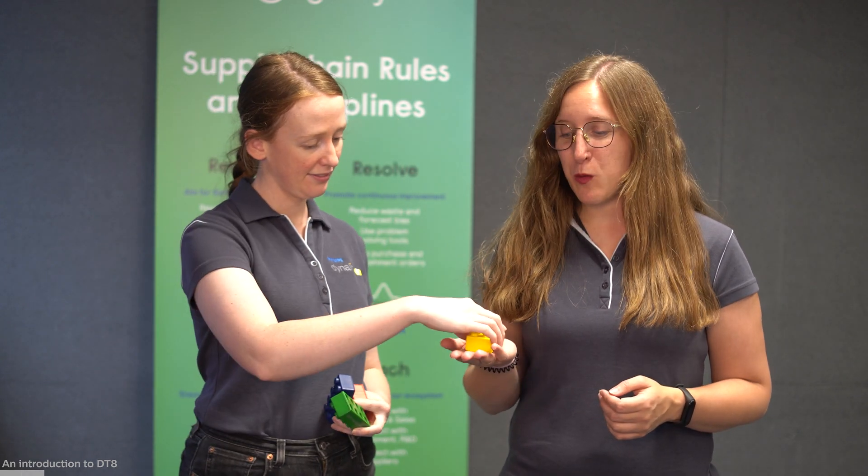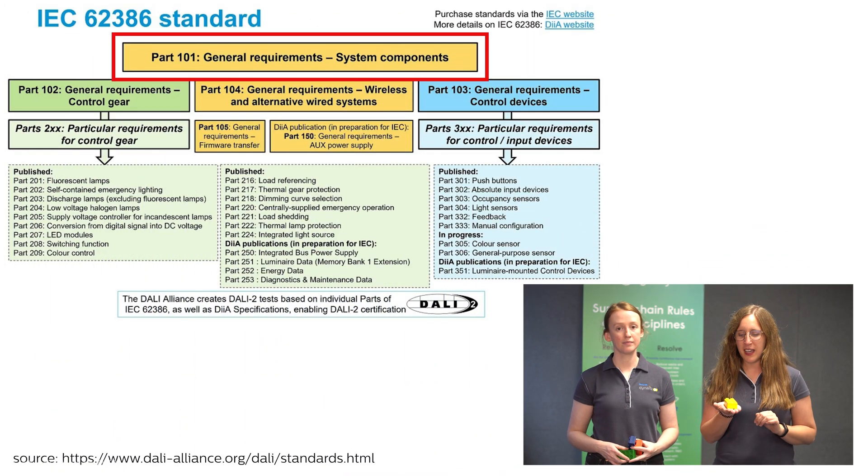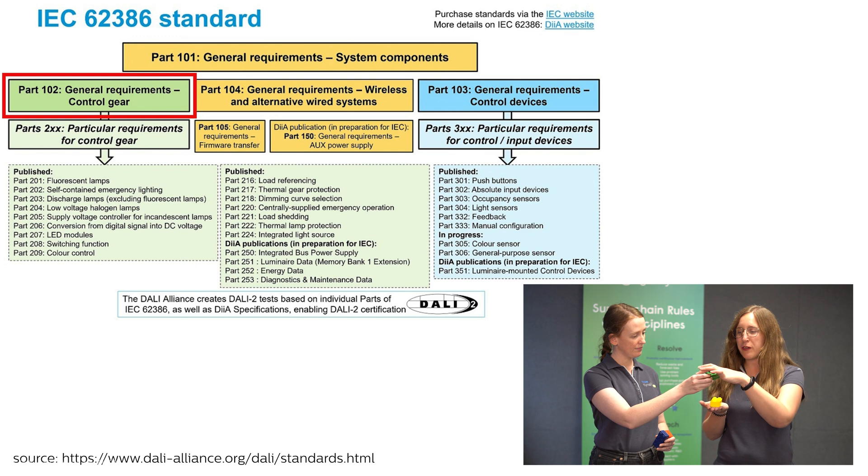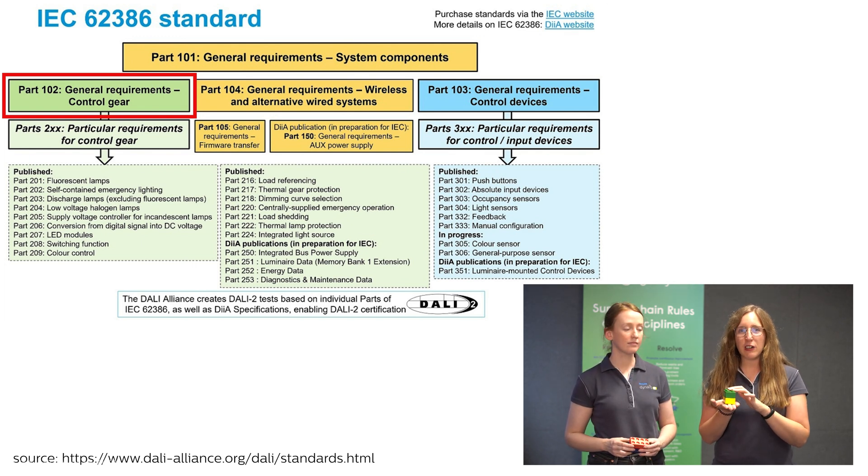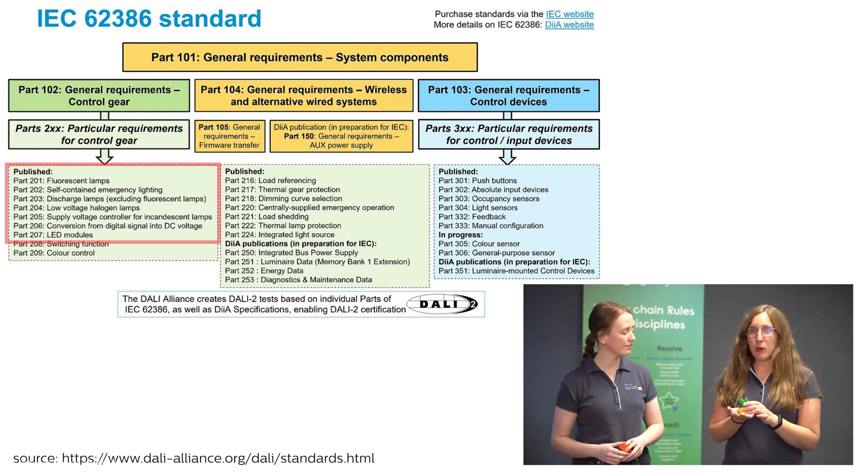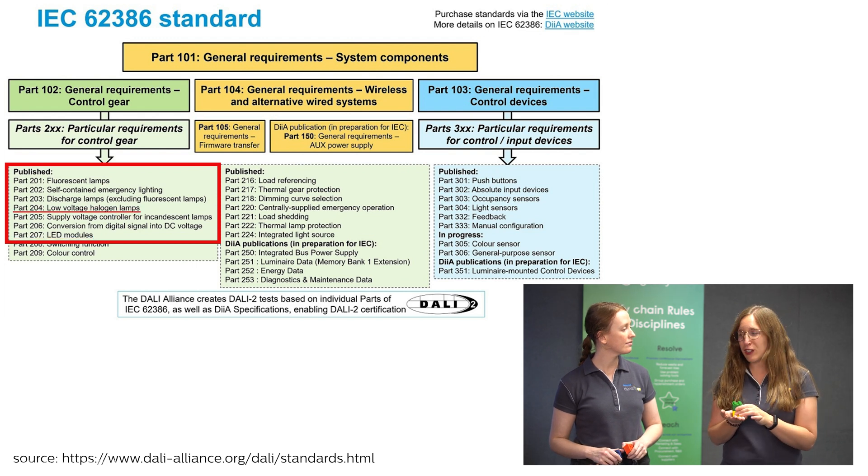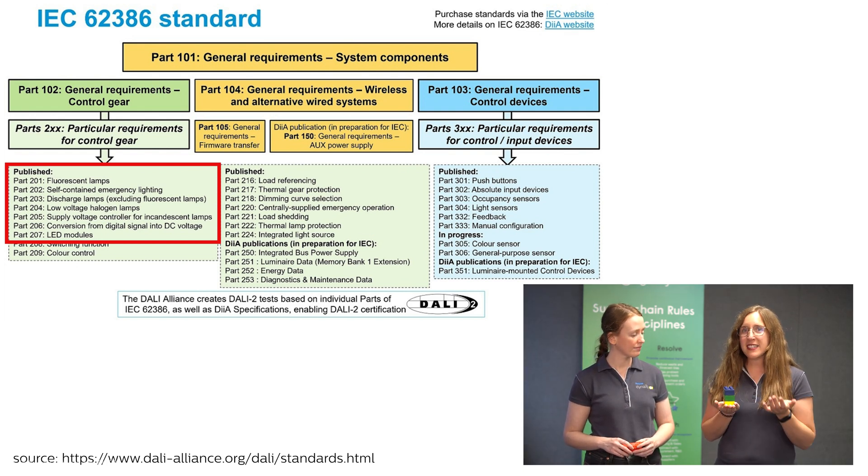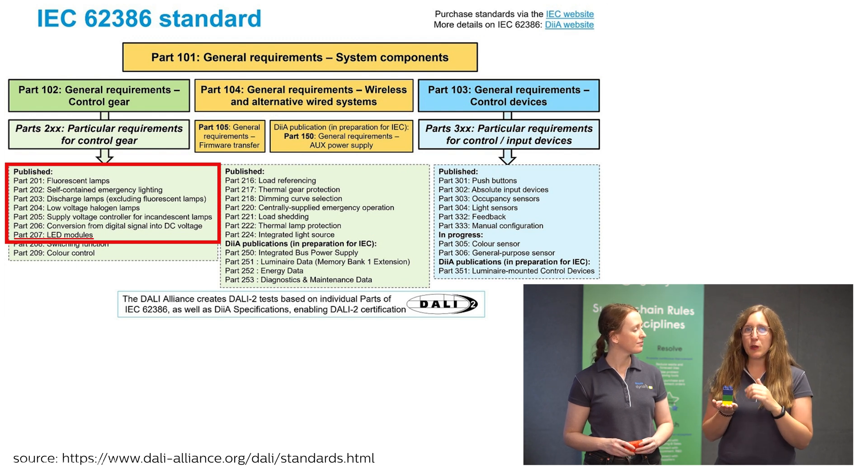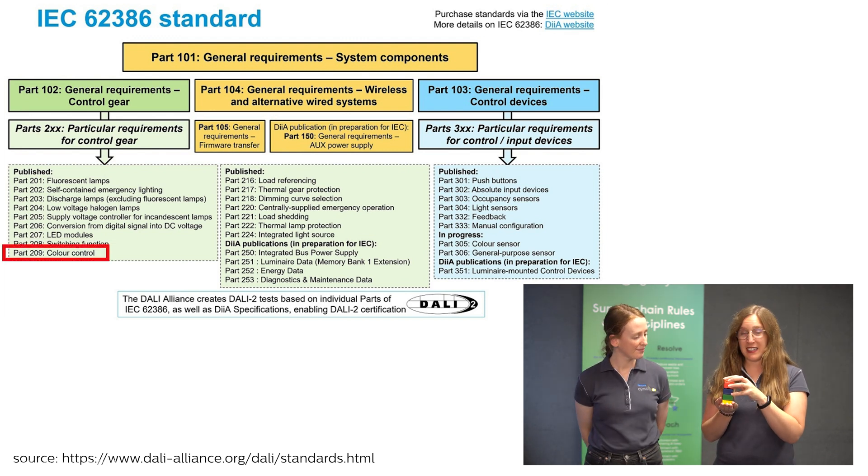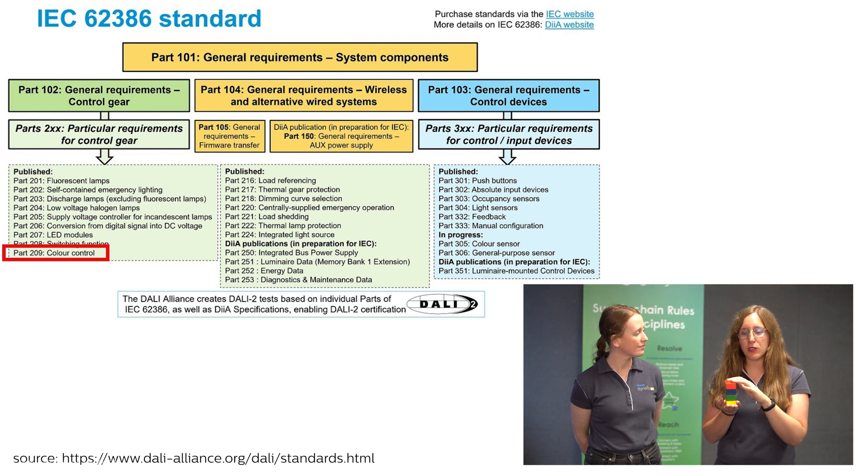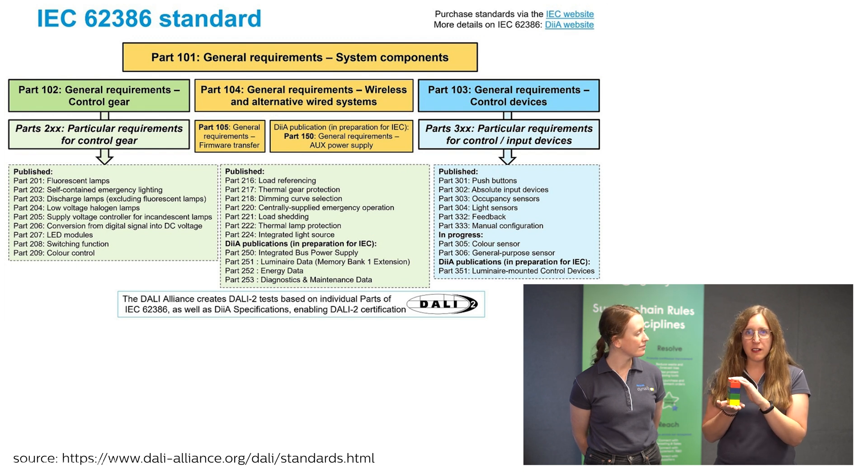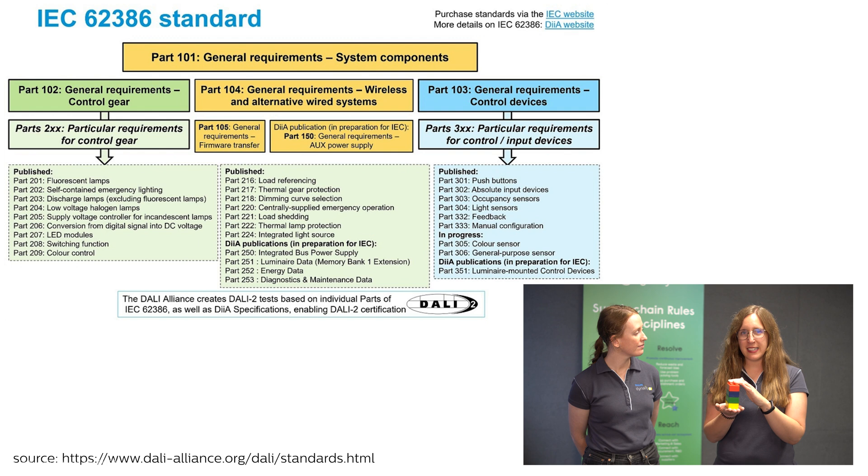So before we move on with DT8 it's important to know that DALY is built on different parts like blocks. First block or part 101 would be the standard requirements for the whole system the whole DALY system including for example the 16 volts or the 250 million pairs. A second block would be needed to define the part 102 which is basically to define the general requirements but in this case for the control gear so for the driver. Now if we want to control a LED module a fluorescent or a halogen lamp we would need a third block like this one here that defines specifically the lamp that we want to control. In this case we will focus on LEDs which makes more sense if we would like to add the fourth module which is this one here which is exactly DT8 and defines the general requirements for color control. So all these blocks are independent they do not overlap and contradict themselves but together they form the module that we want to control including the lamp and the driver in the DALY system.